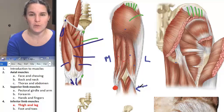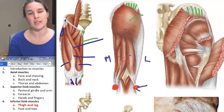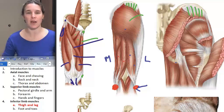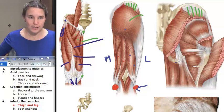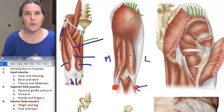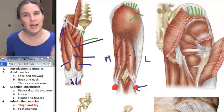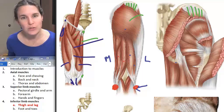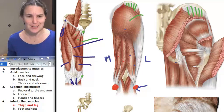Both semitendinosus and semimembranosus attach to the medial aspect of the tibia — over here we were attaching to the fibula, over here we're attaching to the tibia. Are you ready to move on to feet and toes?